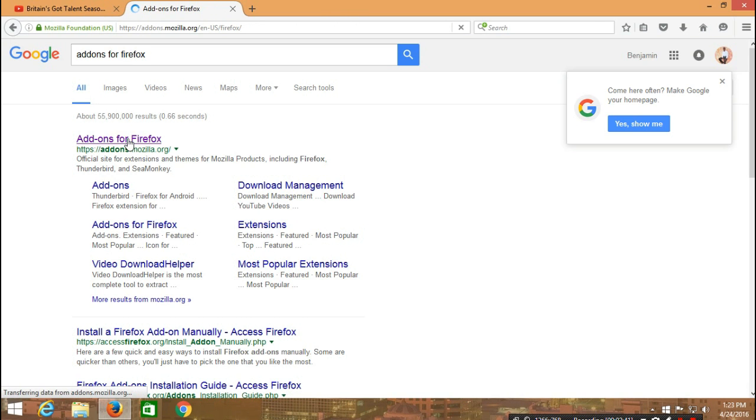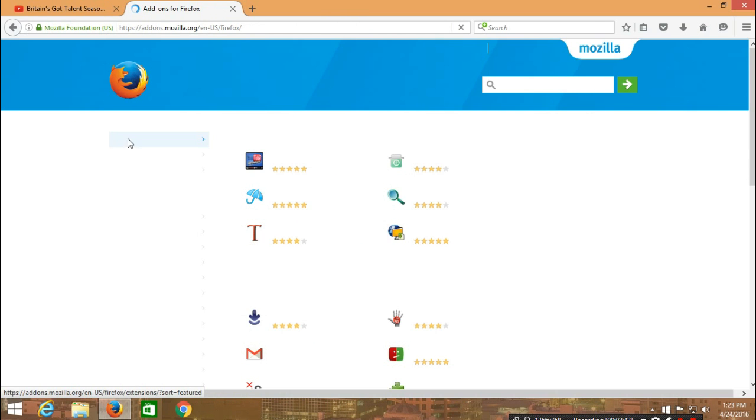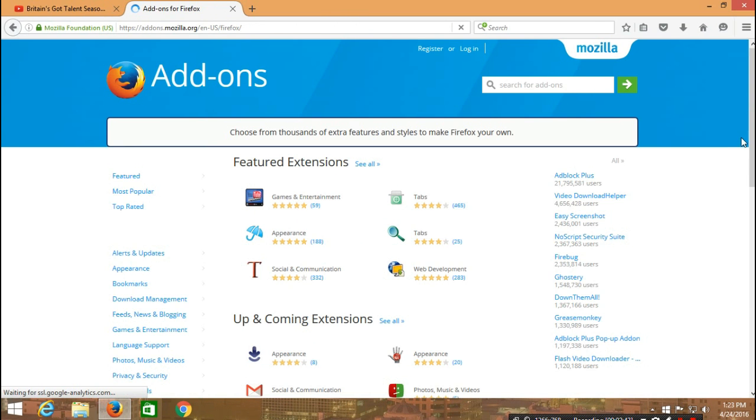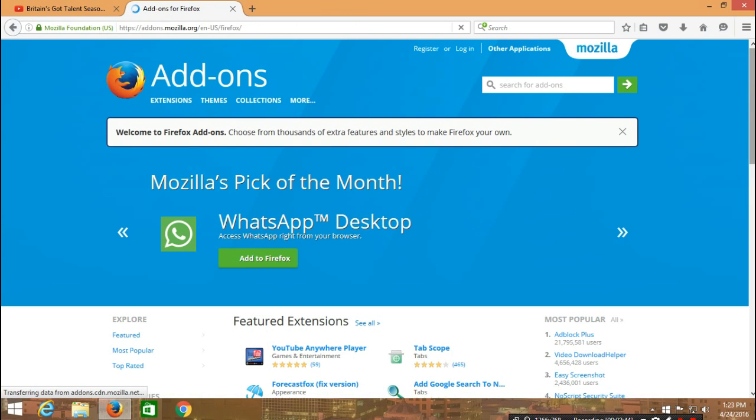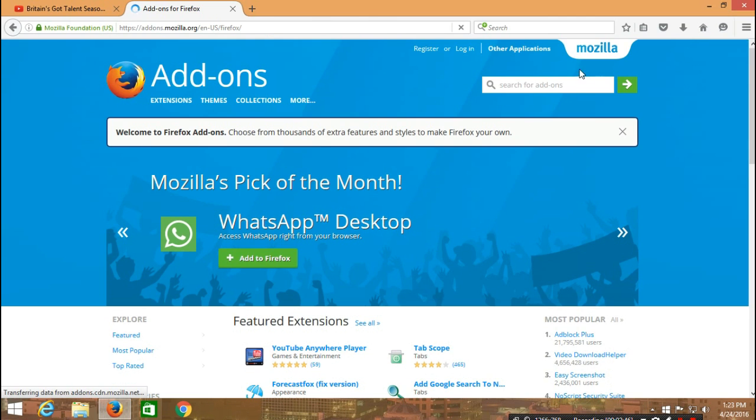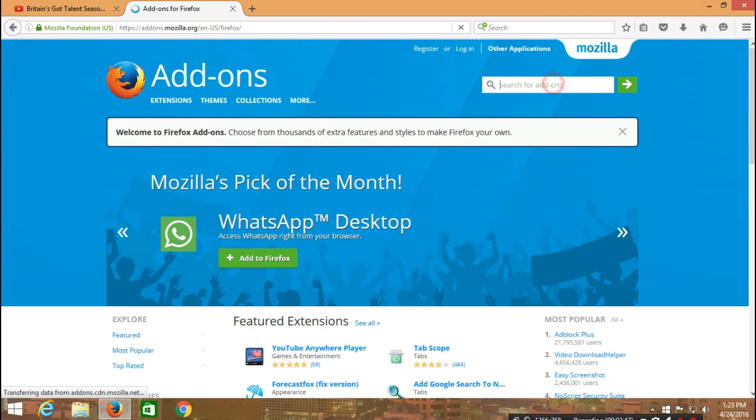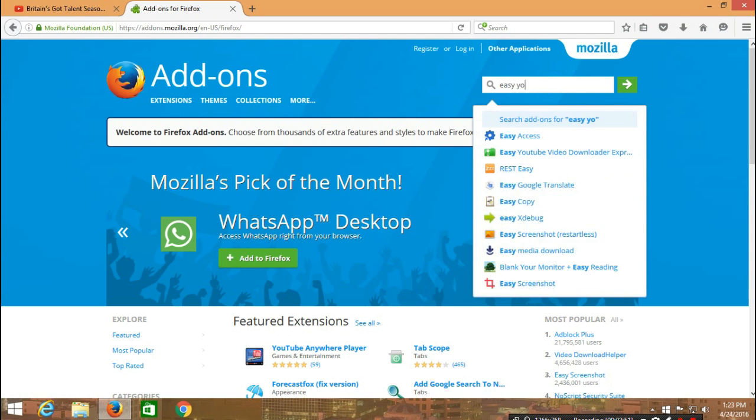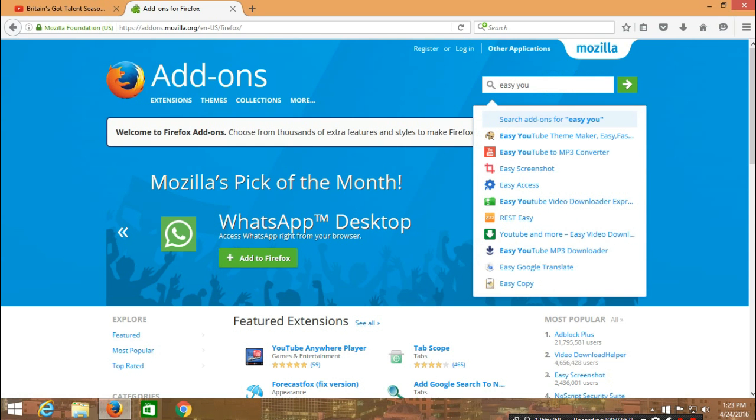We wait for it to load. Now in the search for add-ons space, we are going to type easy YouTube video downloader express.